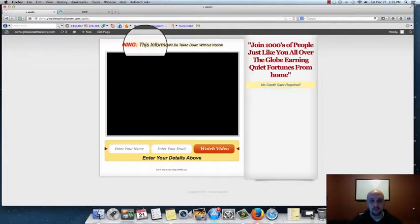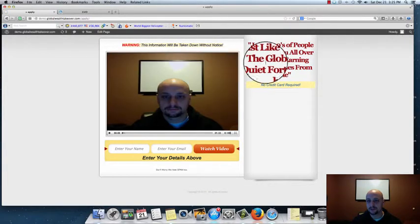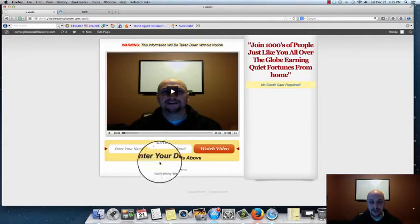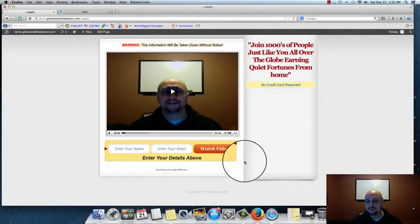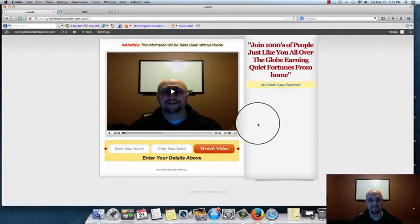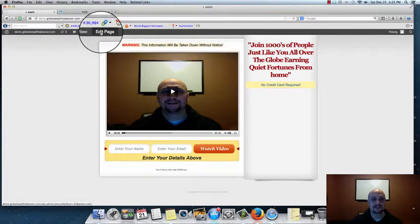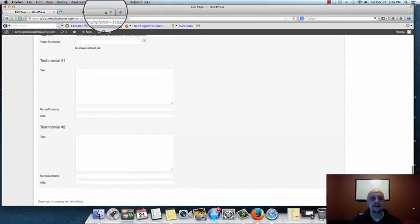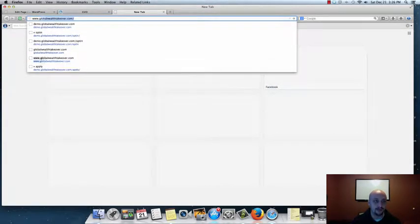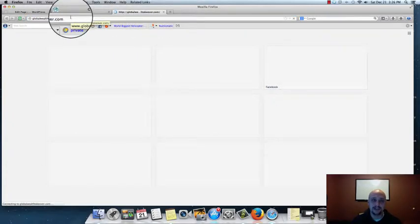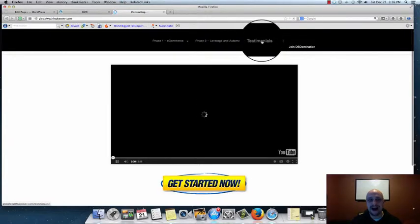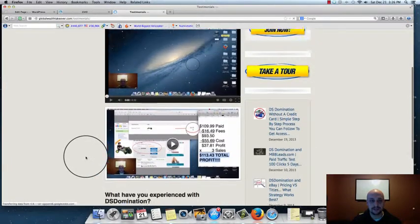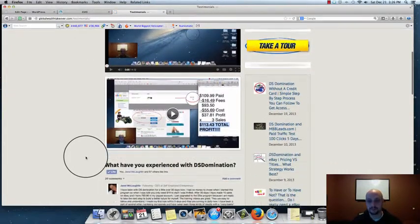The page is loading. We can see: 'Warning — This information will be taken down without notice.' 'Join thousands of people just like you all over the globe.' Here's the video, here's our opt-in box, 'Enter Your Details Above,' and 'We hate spam too.' Notice the right side looks a bit empty — that's the testimonial section. To fill that in, go back into the WordPress dashboard. I'll go over to globalwealttakeover.com, grab a real testimonial from my testimonials page, and drop it into that box.